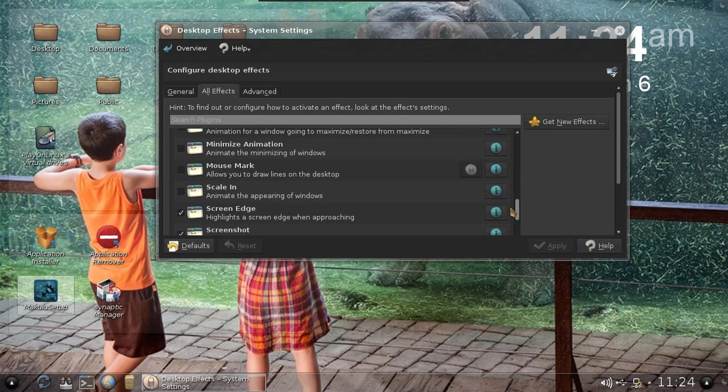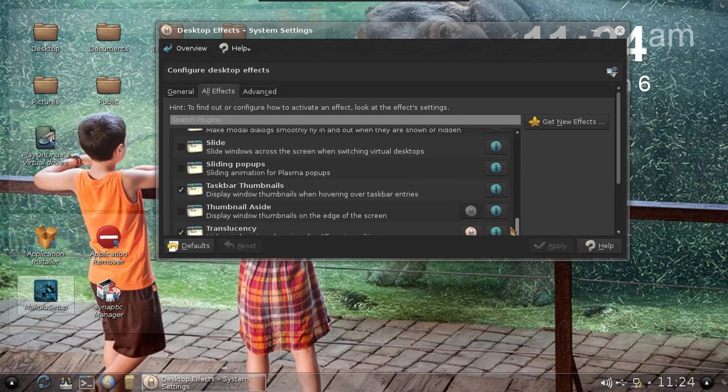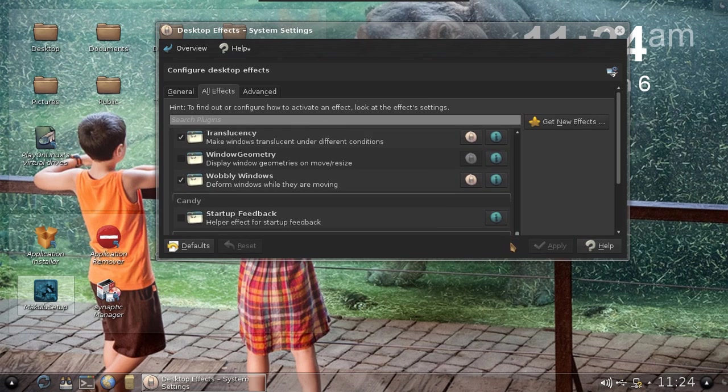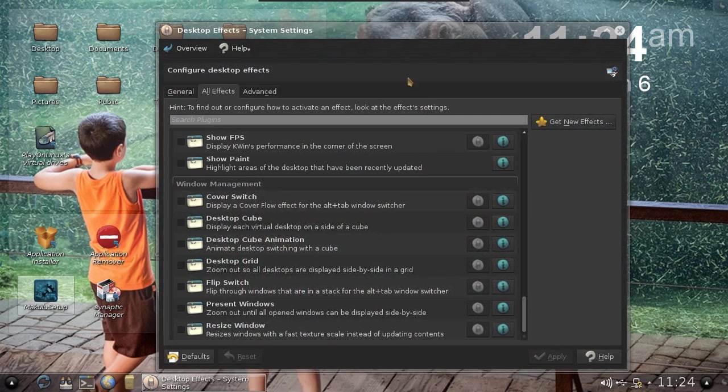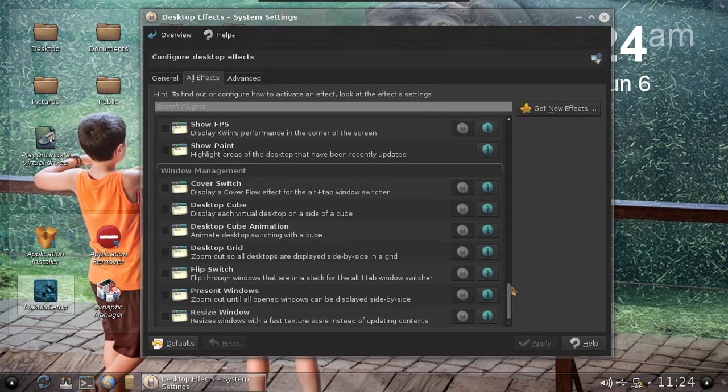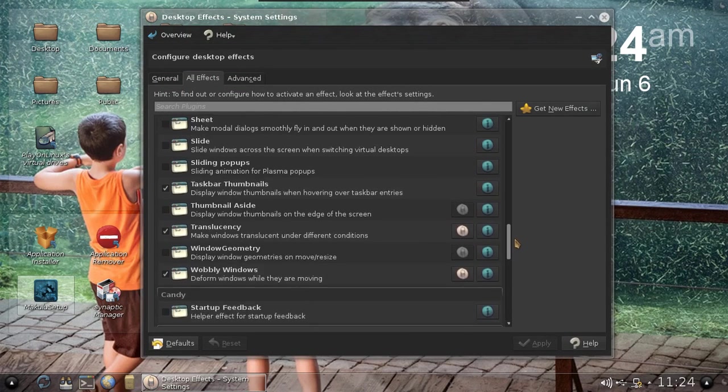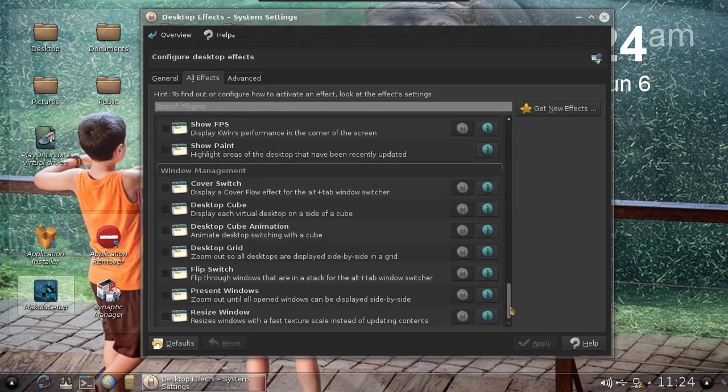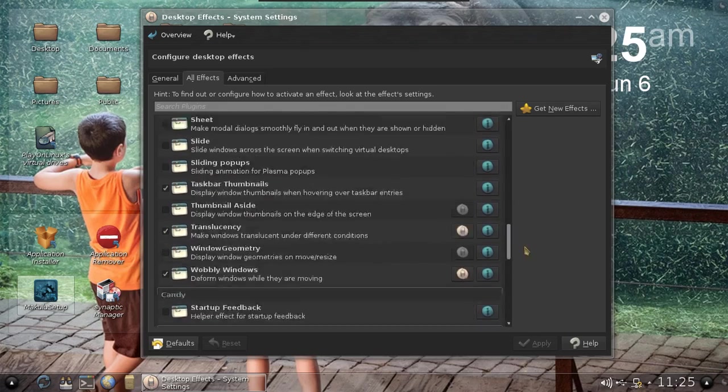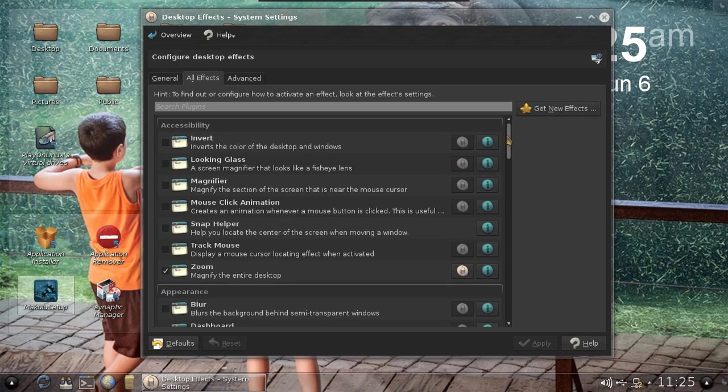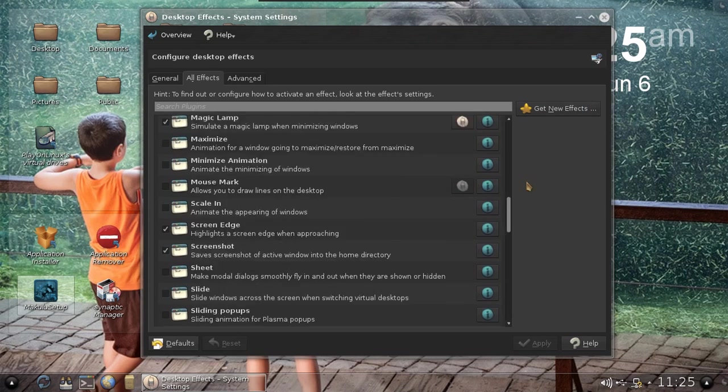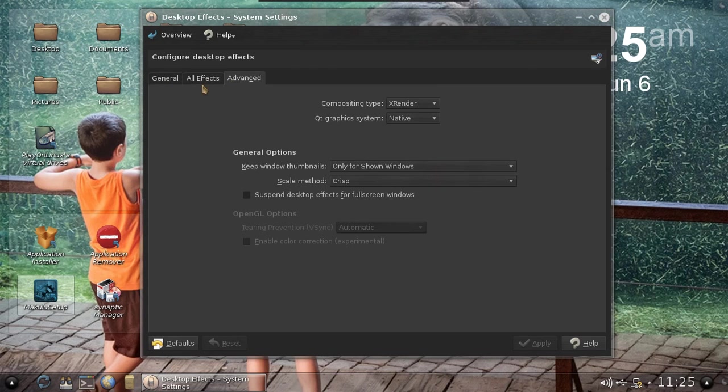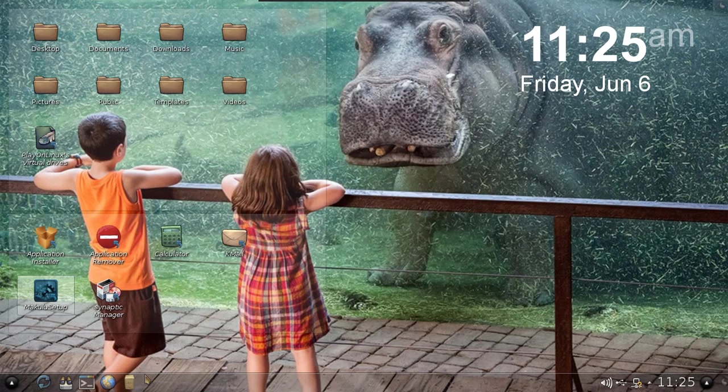I do have some effects that are enabled - not too many. There's Zoom, Fall Apart, K Screen, Magic Lamp, Screen Edge, Screenshot, Taskbar Thumbnails, Translucency, Wobbly Windows. These will not work inside VirtualBox so I can't show that off at the moment. But there's many more to tick and configure and go crazy with. I'm not too worried about the effects because I know the users will enable or disable as they see fit.